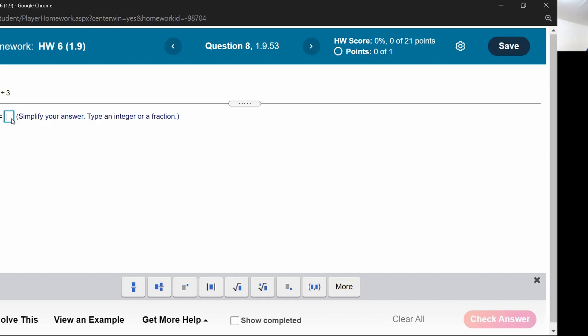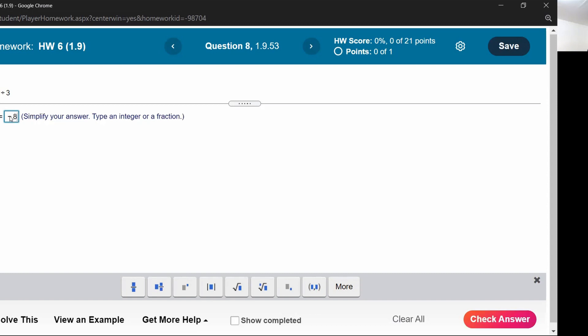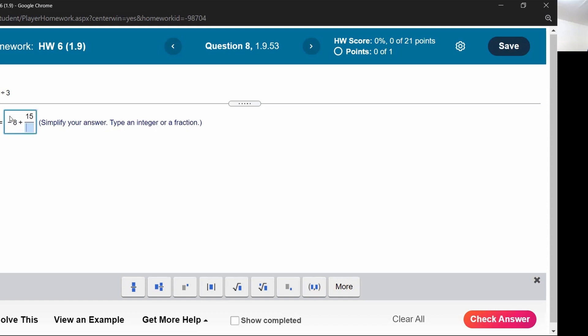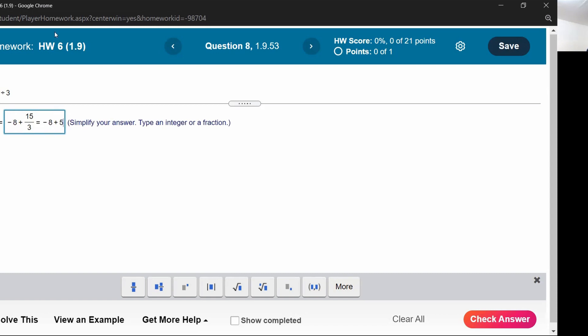Plus 15 divided by three. There we go, starting to type now. We deal with division before addition, so negative eight plus five equals three. I'm going to erase all that work leading up to the answer.